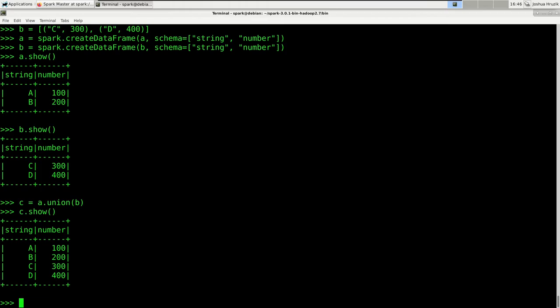Now we've covered join and union. The last thing we want to do is reshaping. If you've used pandas, you might be familiar with pivot and melt. If you've used R, you might be familiar with pivot_wide and pivot_long. In PySpark, the equivalent of pivot in pandas is pivot in PySpark. For a melt equivalent, there doesn't seem to be one natively — people post their own user-defined functions for it.